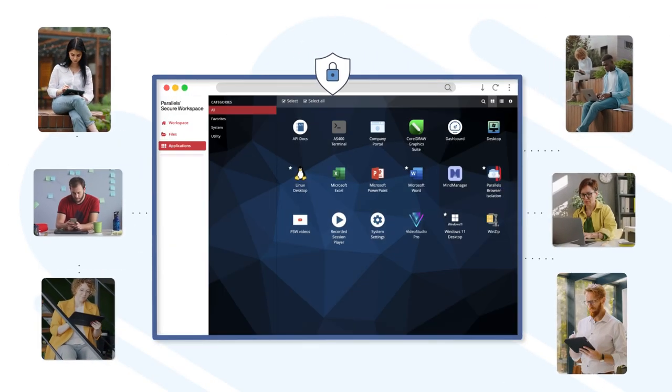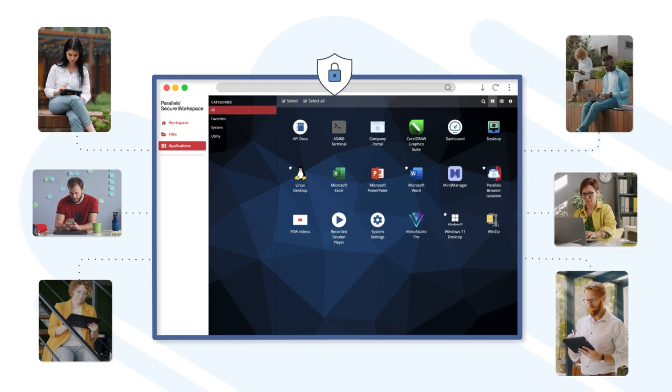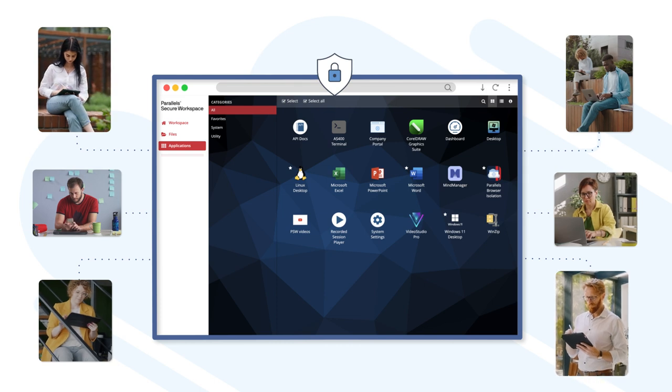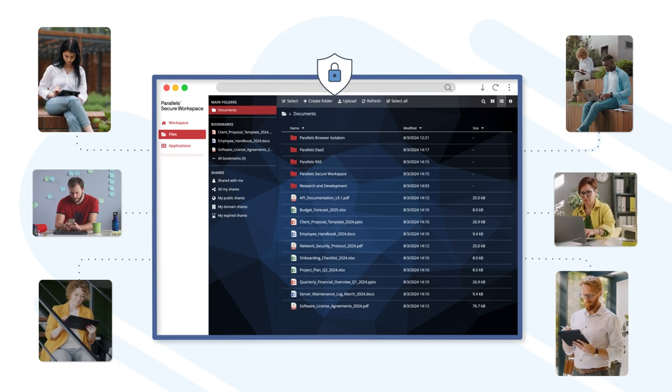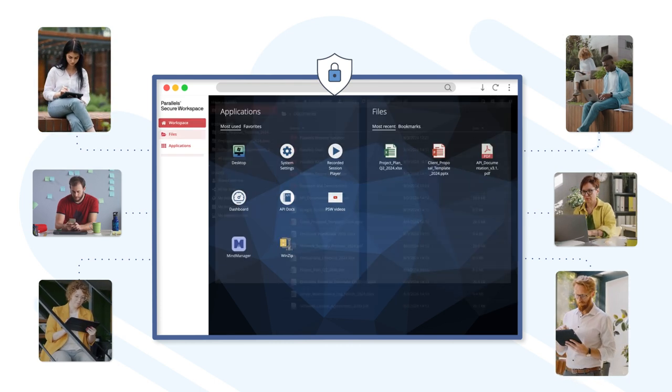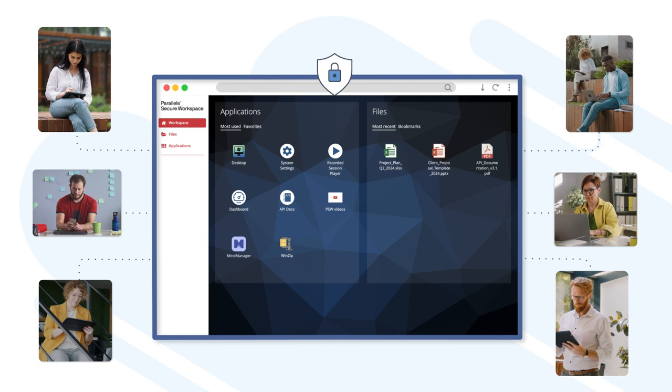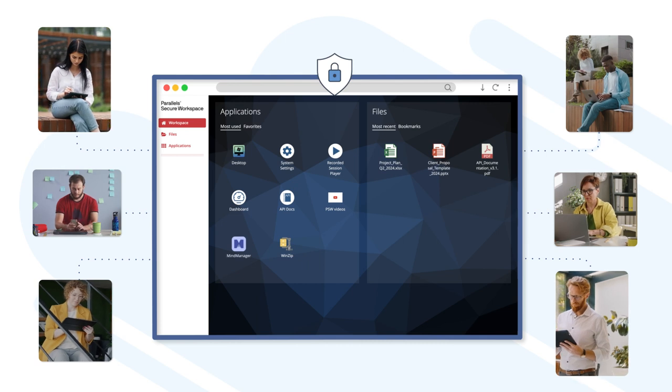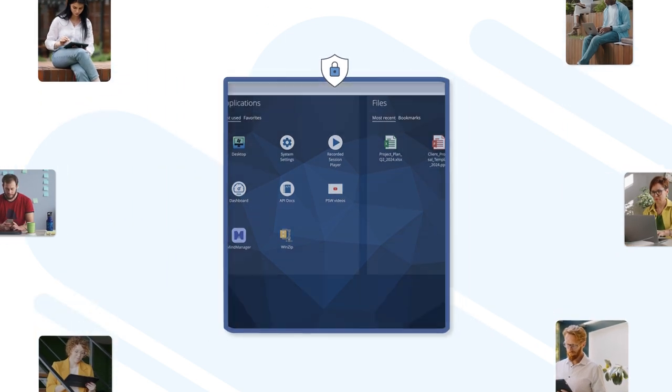Parallels Secure Workspace is a virtual appliance that offers a unified browser-based platform for secure access to your digital world from any device, anywhere.